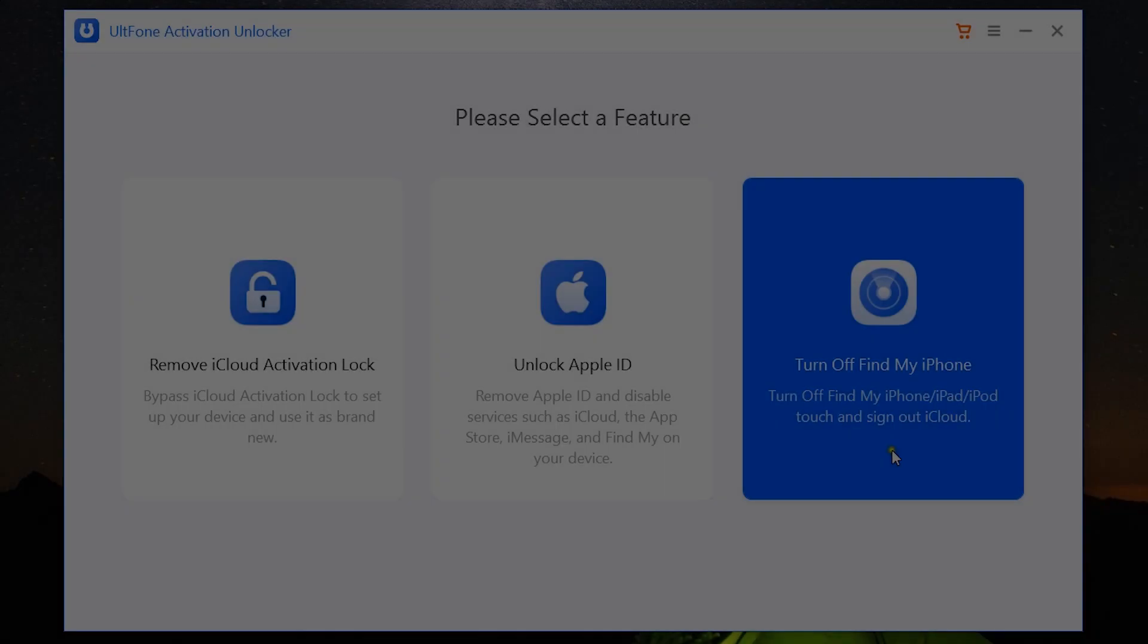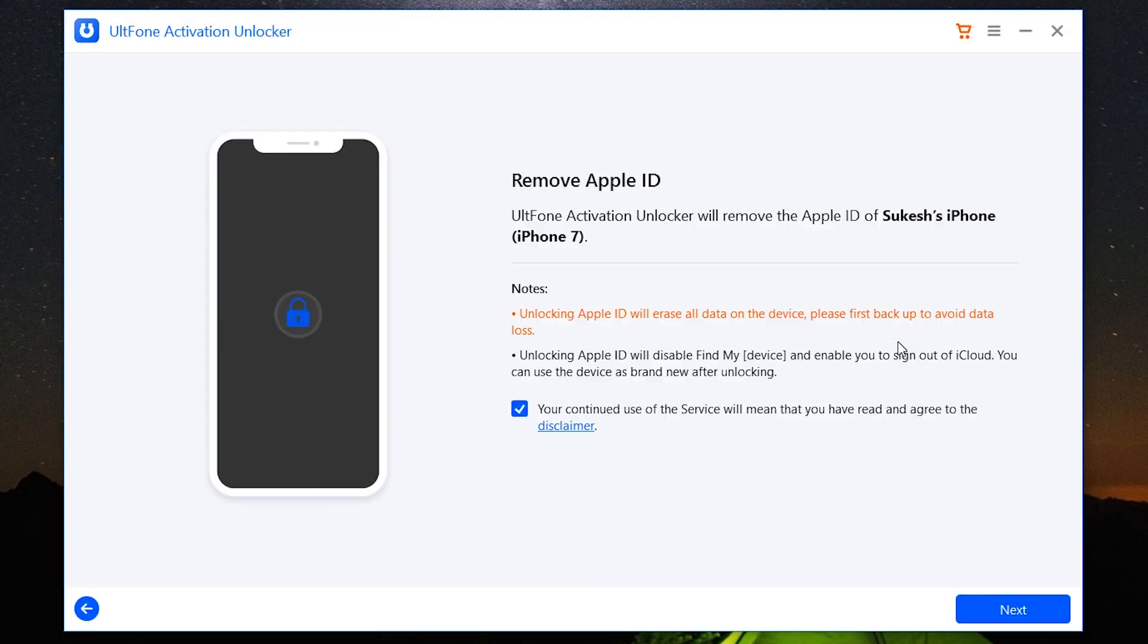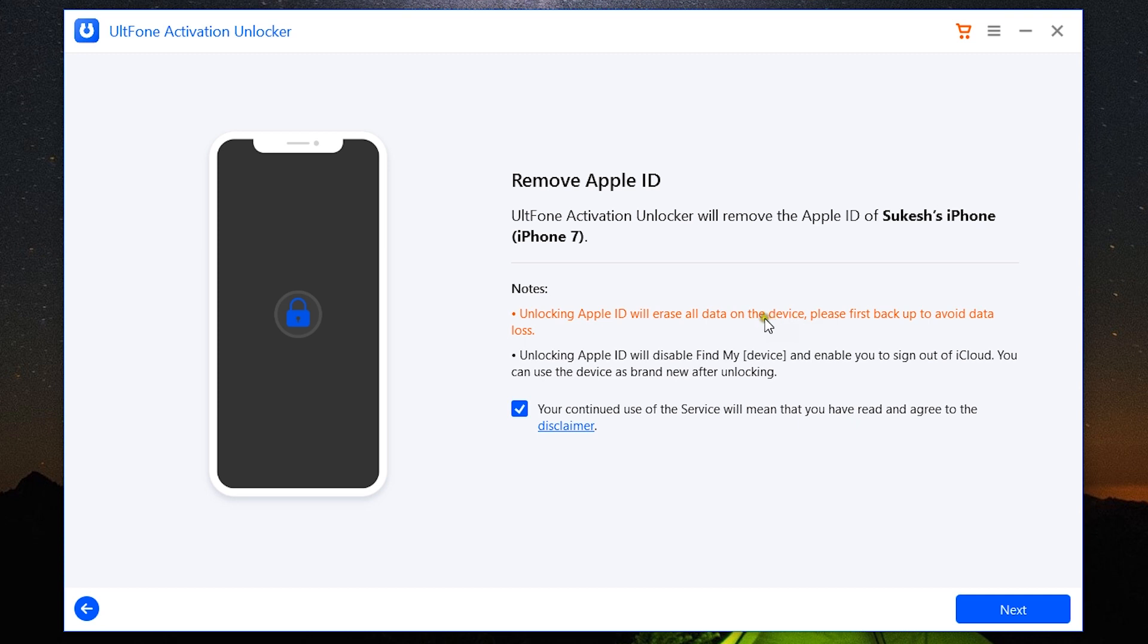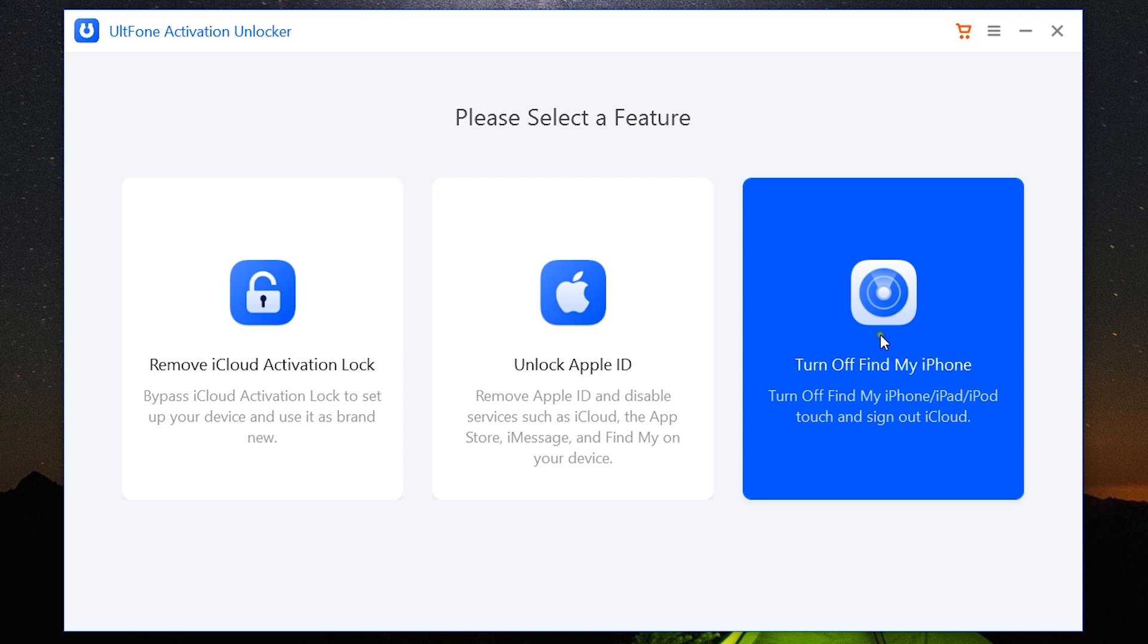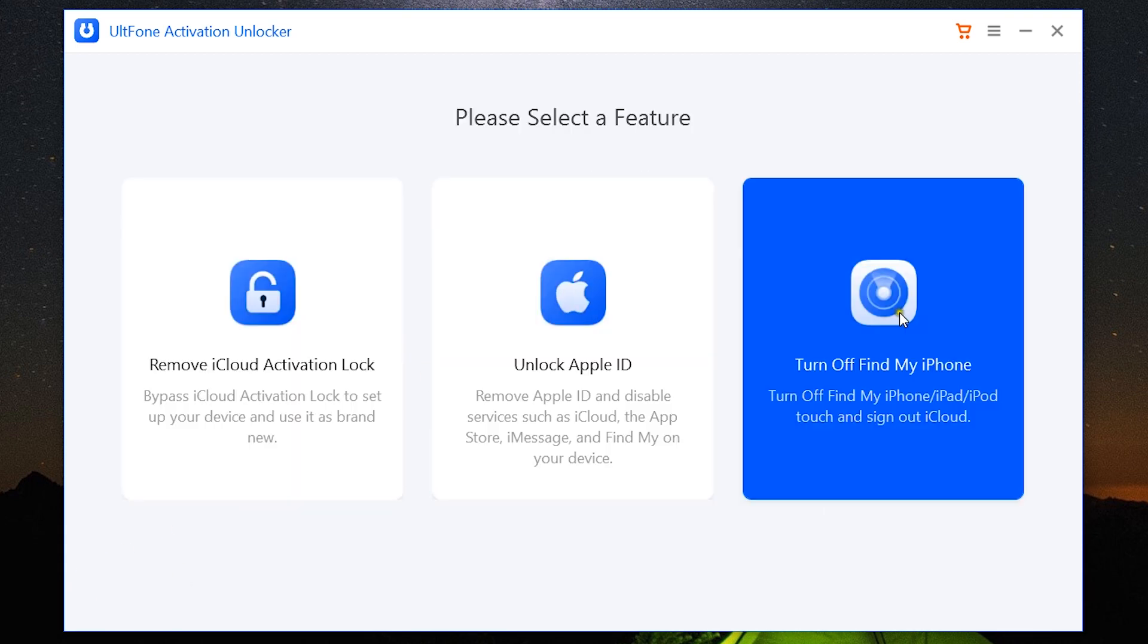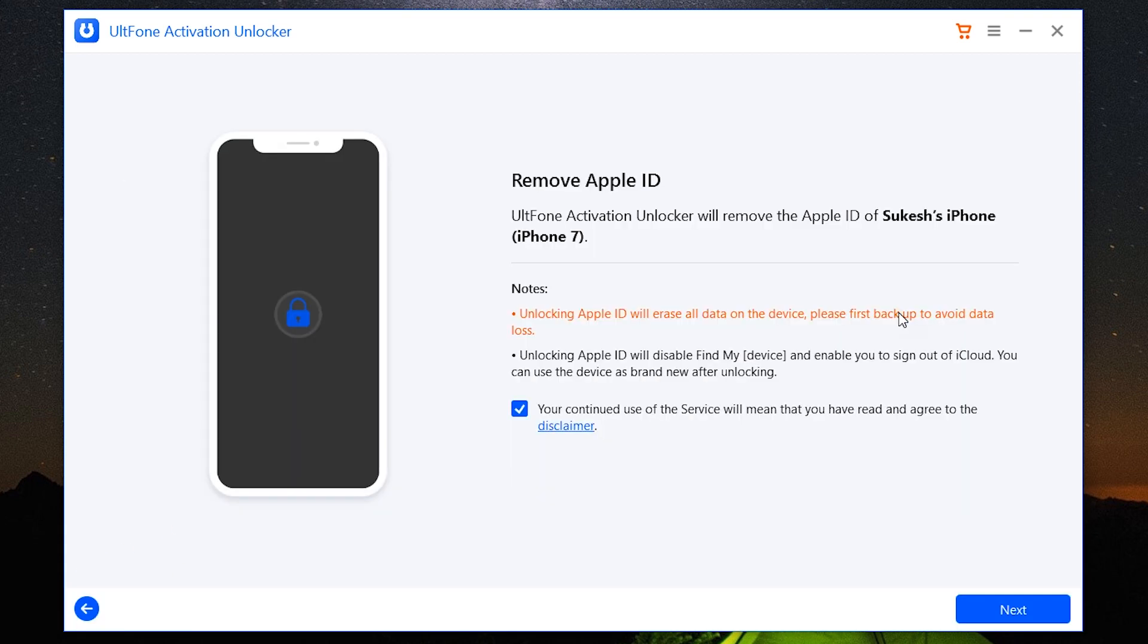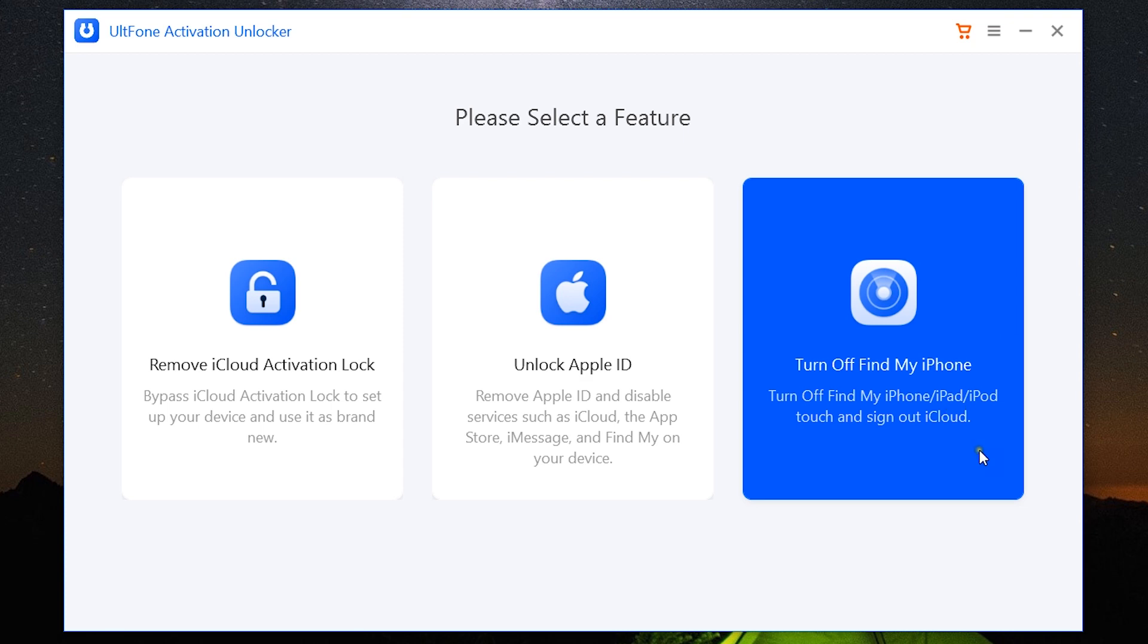Lastly, we get a separate option to turn off Find My iPhone, and the procedure is basically the same as remove Apple ID—the steps I have shown you. You need to go through all this, and it will eventually unlock your Apple ID as well as turn off Find My iPhone. So if you are in such a scenario, definitely check this out.